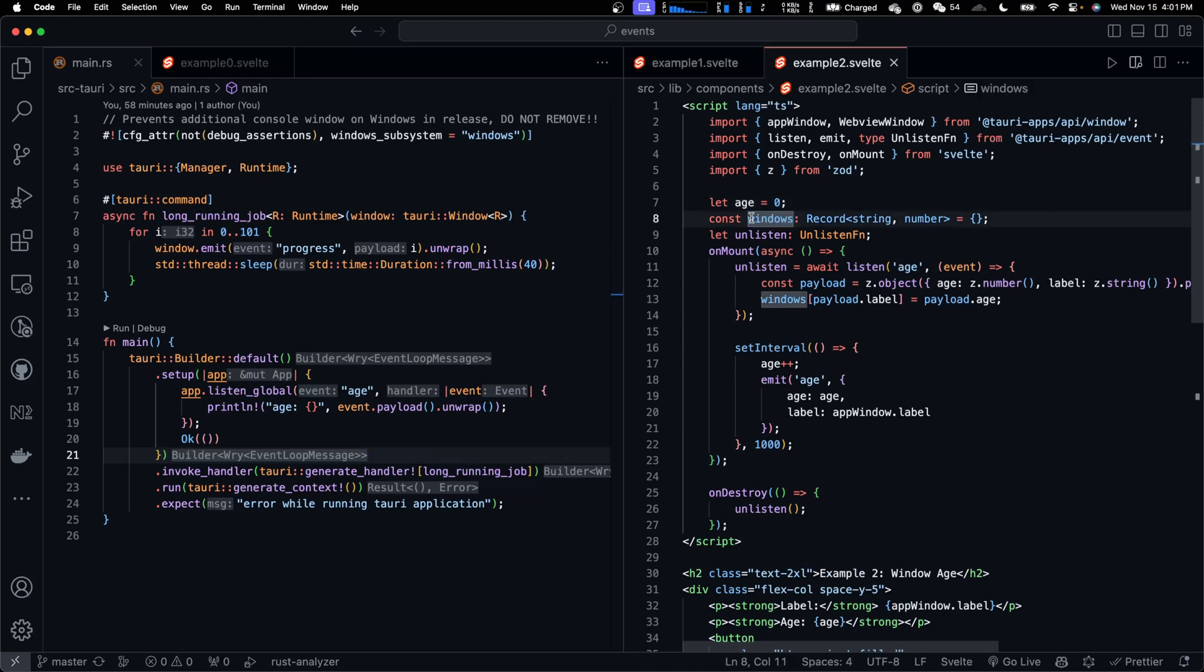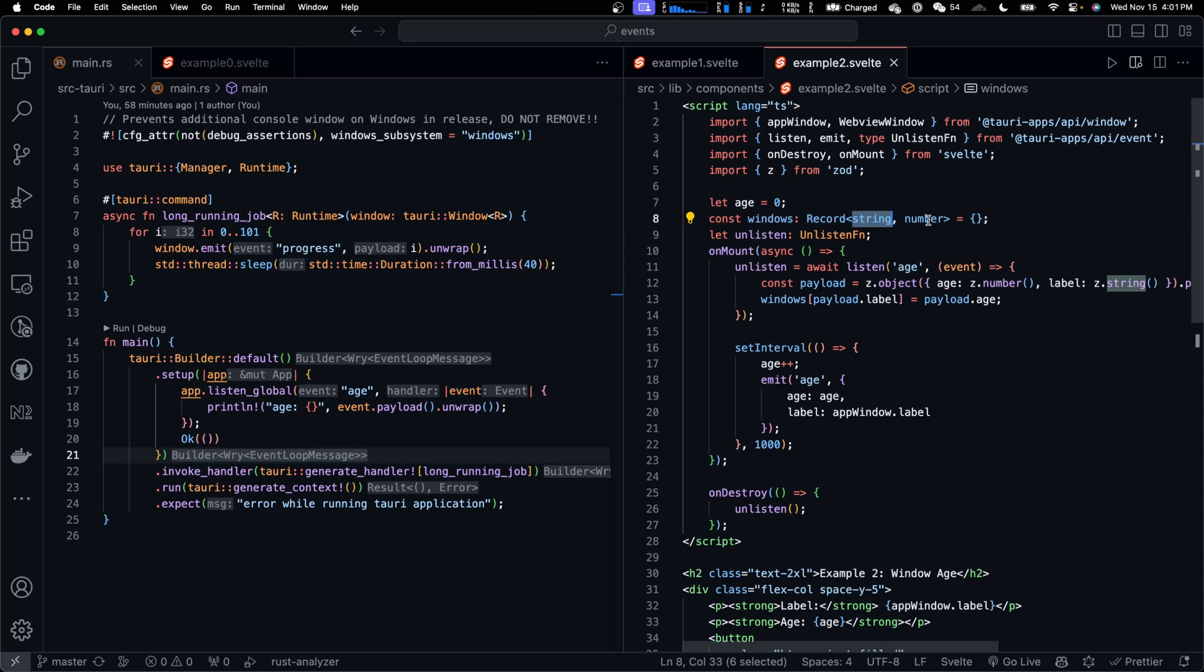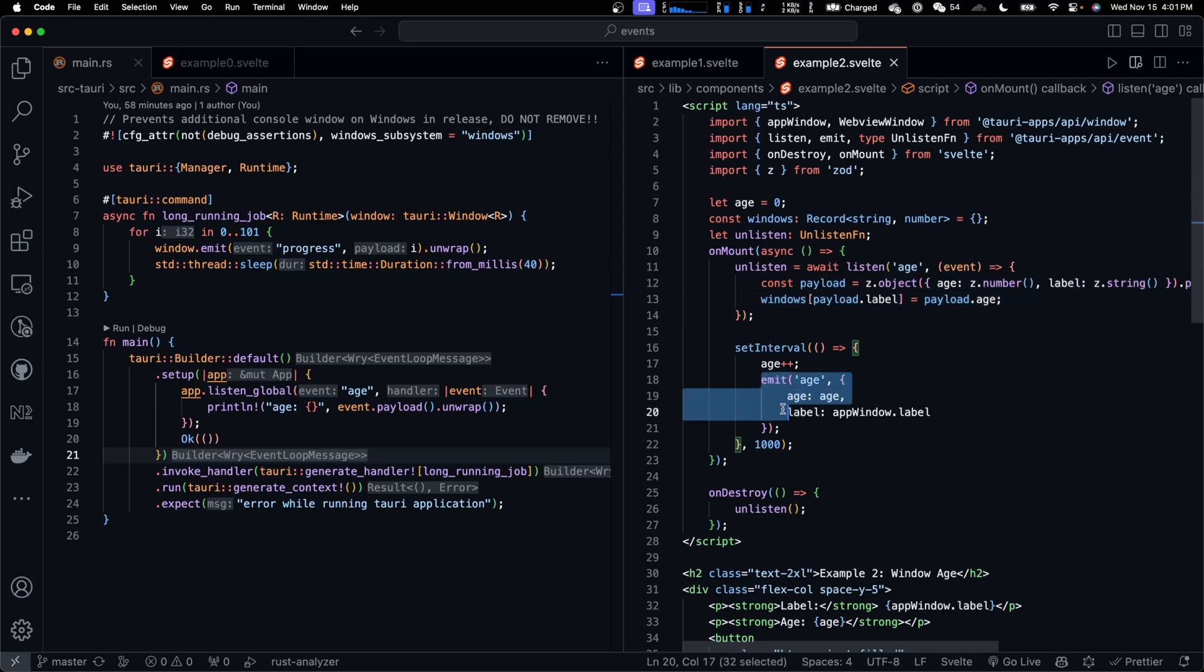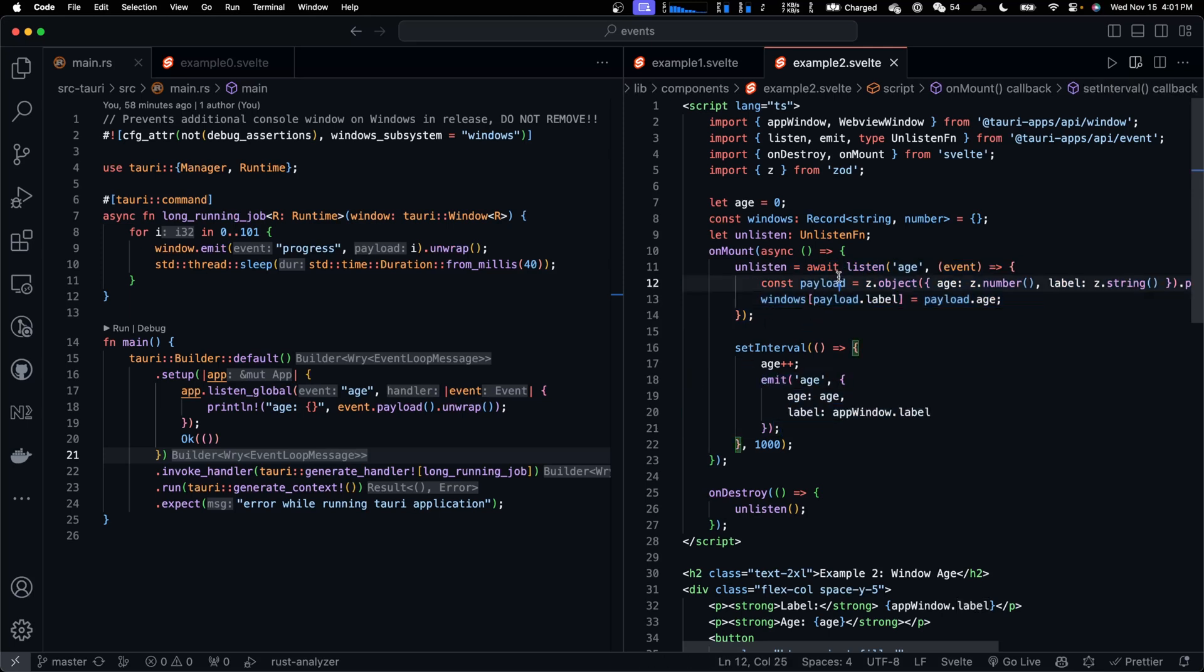Then how can windows broadcast events to all other windows? First of all, we define the windows object, where the key is window label and the number should be the age. In the onMount function, we listen to age event. Every time another window emits age event, this window will receive the event,